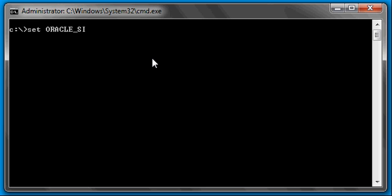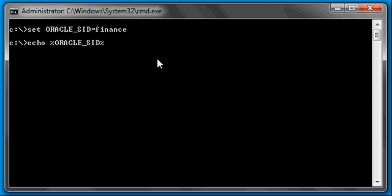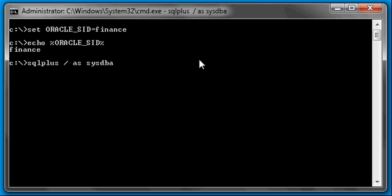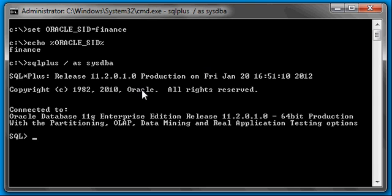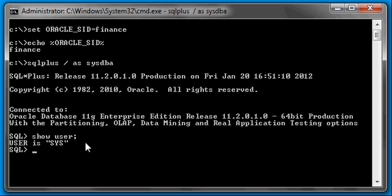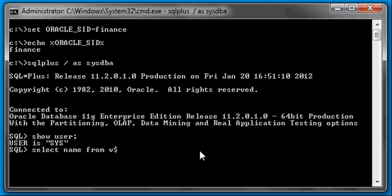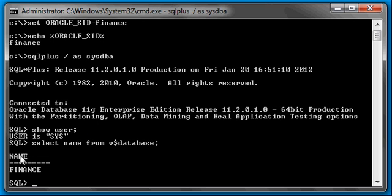So we set Oracle SID to finance, ensure we're set properly. We connect to the finance database via SQL Plus. Type in show user to verify we're connected as a sysdba user, sys. And we type in select name from dollar sign database to ensure we're connected to the finance database, which we are.